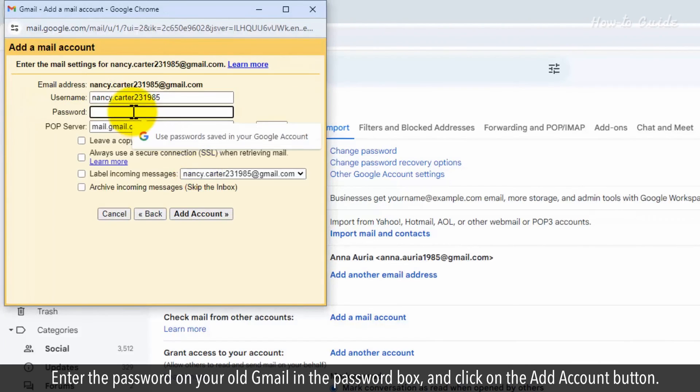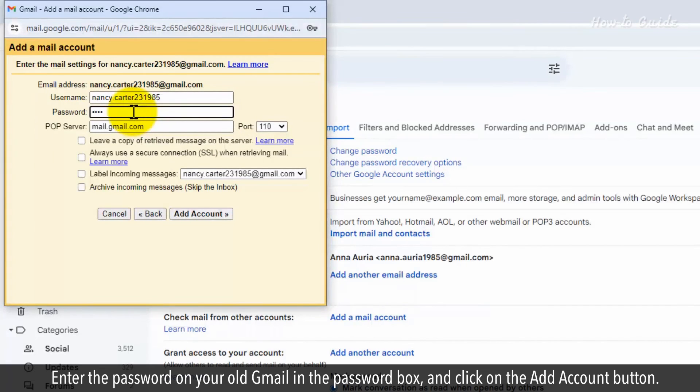Enter the password of your old Gmail in the password box and click on the add account button.